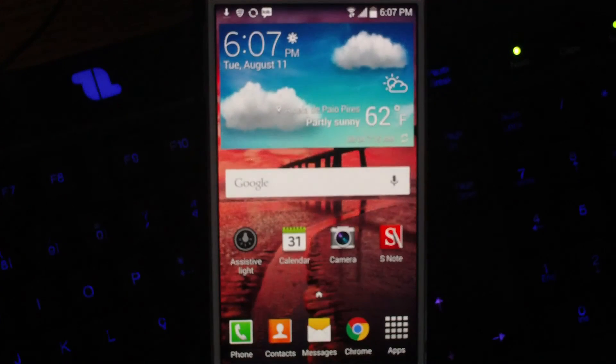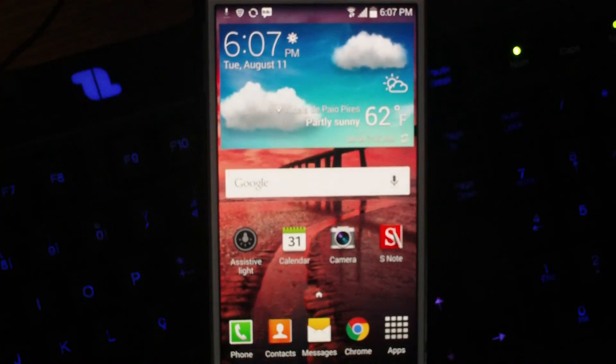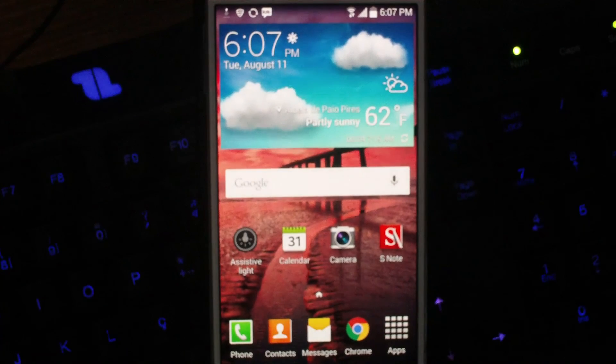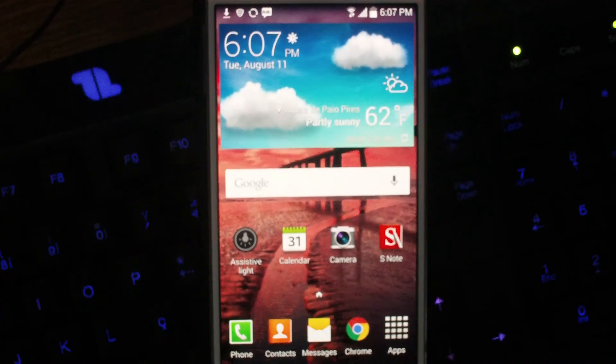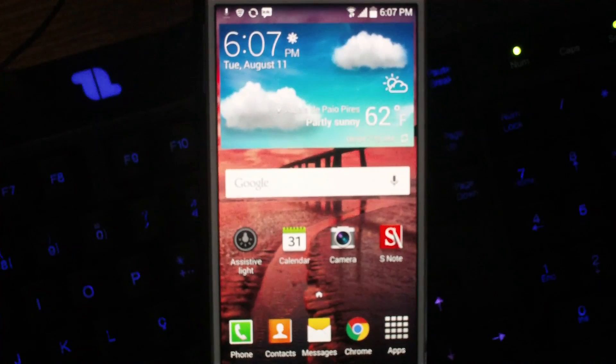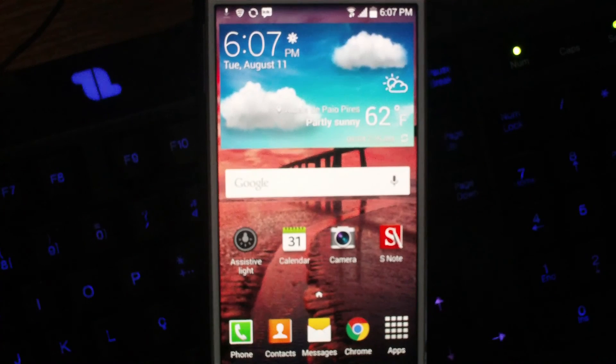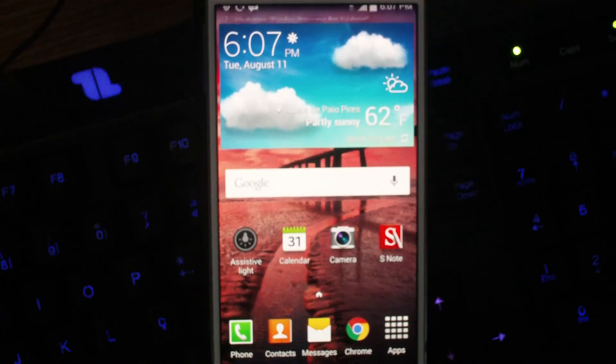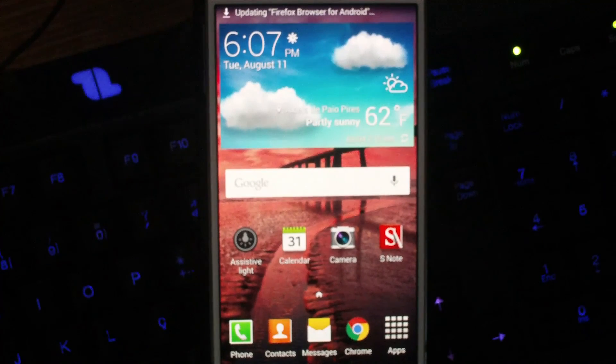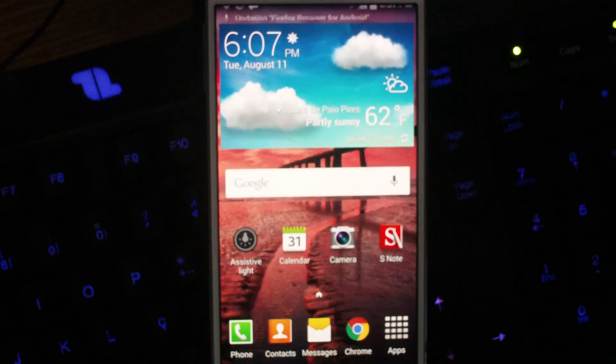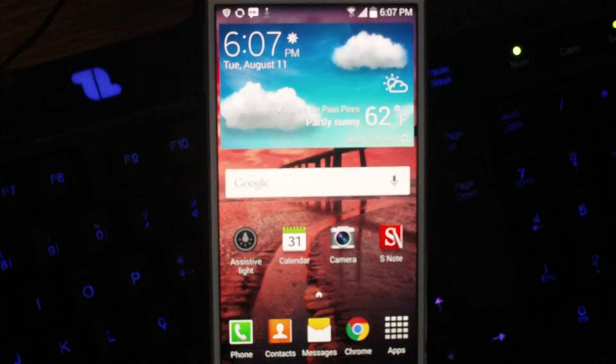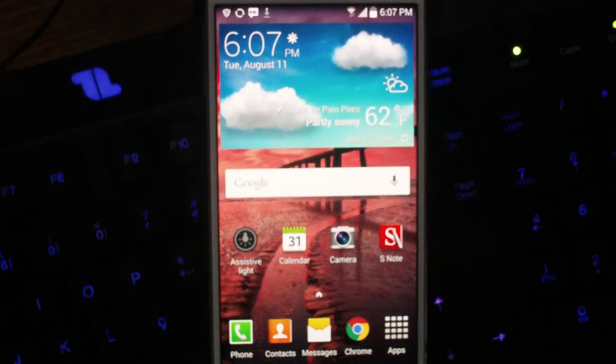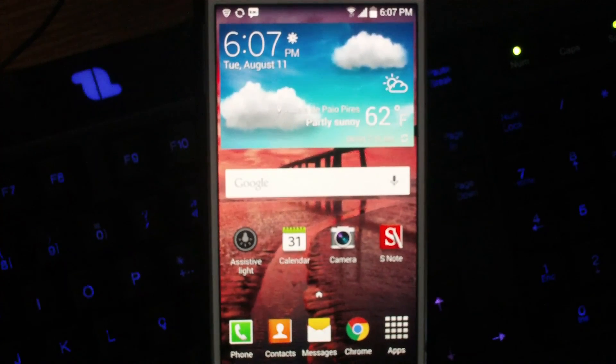So yeah, I may make a little video about how to install a custom ROM on this. Because, you know, I really want to so I can test out the camera API or whatever. That's how you root the Note 3 from T-Mobile.